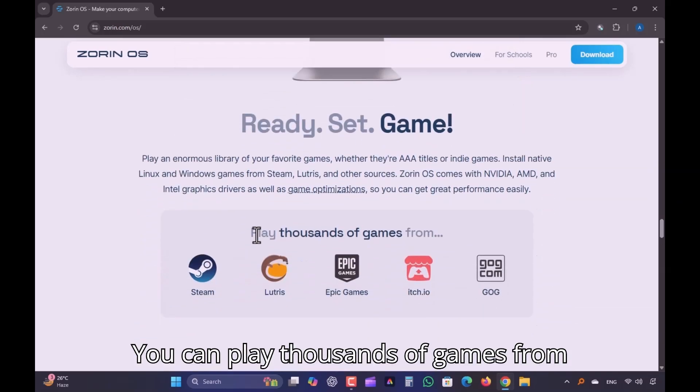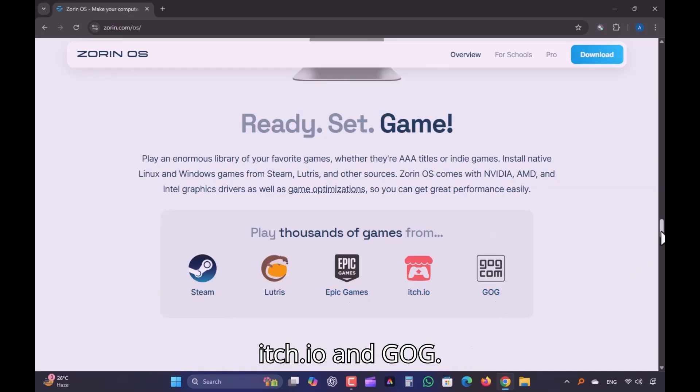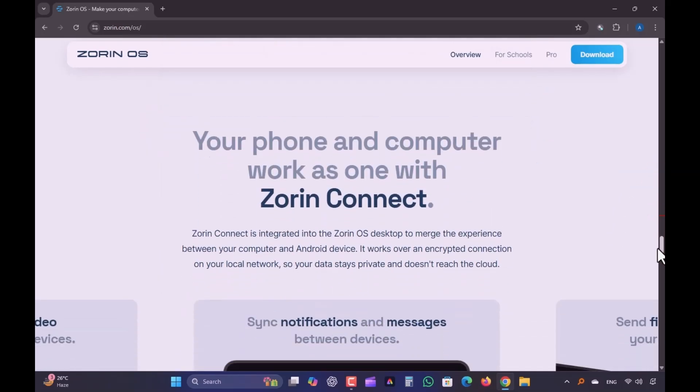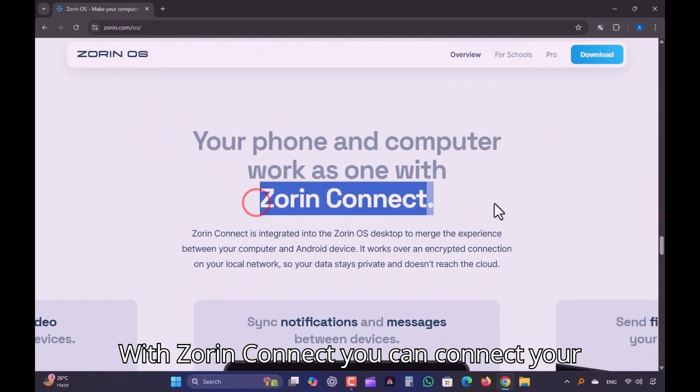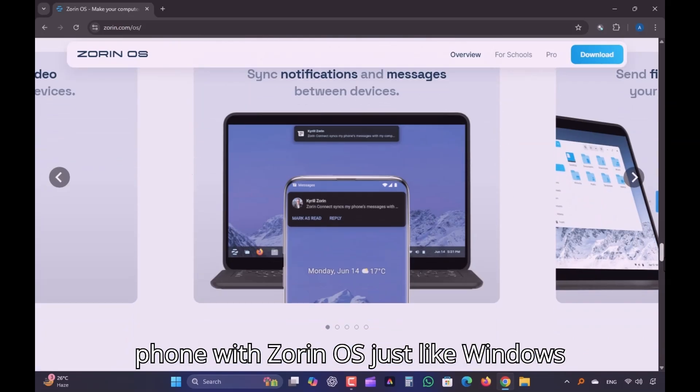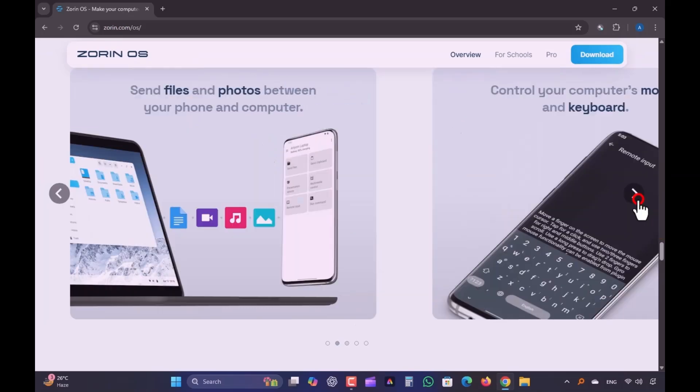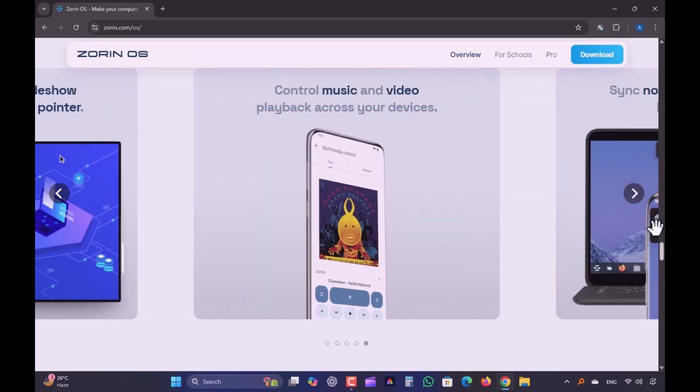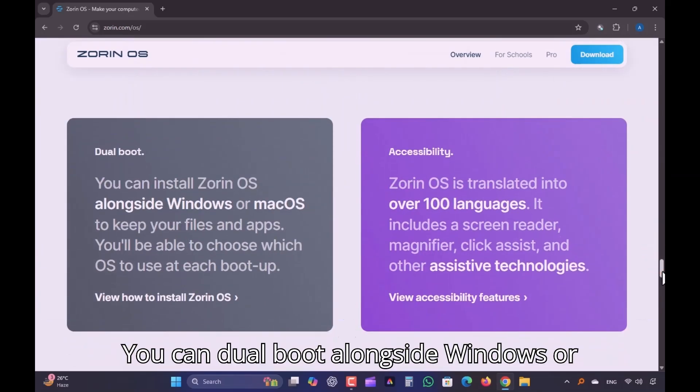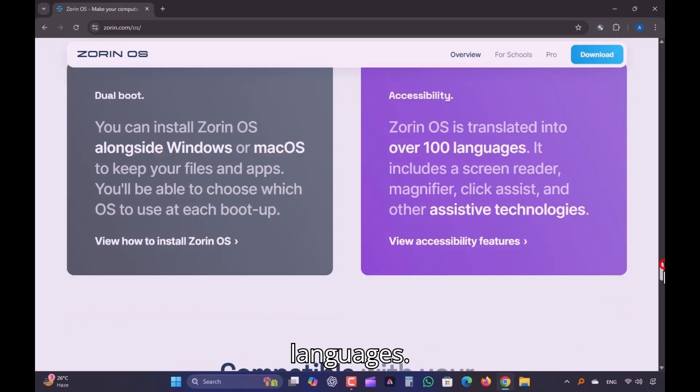You can play thousands of games from Steam, Lutris, Epic Games, itch.io, and GOG. With Zorin Connect, you can connect your phone with Zorin OS, just like Windows Phone Link app. You can dual-boot alongside Windows or Mac. It's also translated into over 100 languages.